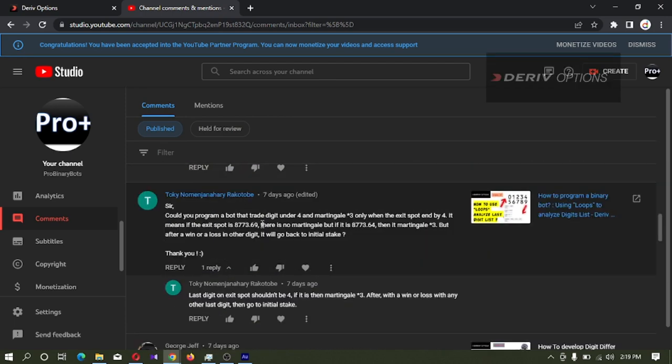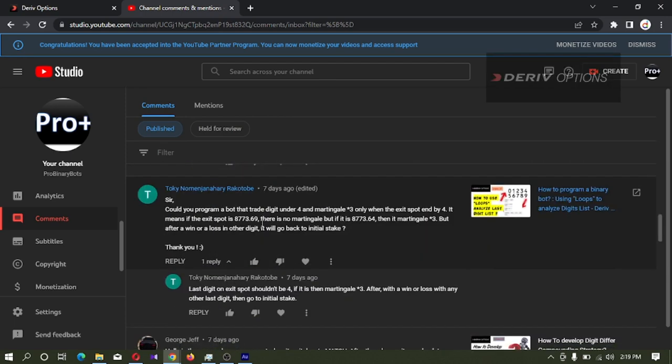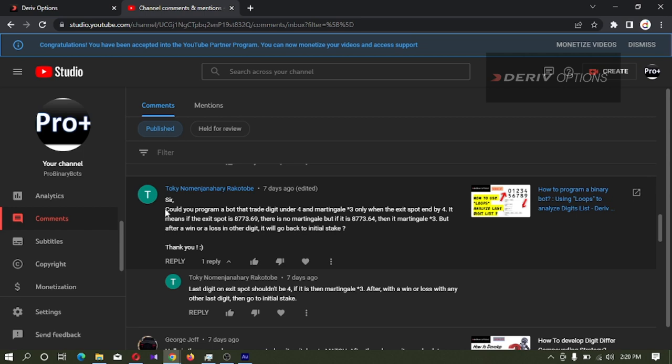For today's binary bot development tutorial, I selected this comment. In this comment, he's asking could you program a bot that trades digit under 4 and martingales by 3, but only when the exit spot ends by 4. If the exit spot is 6 or 9, there is no martingale, but if it is 4, then it martingales multiplied by 3. After a win or loss in other digit, it will go back to initial stake.